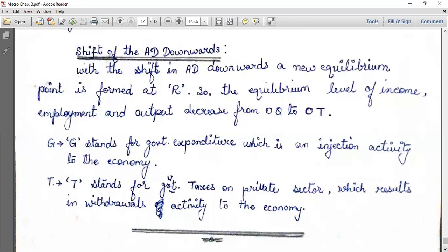G stands for government expenditure, which is an injection activity to the economy and it increases the aggregate demand. T stands for government taxes on the private sector, which results in a withdrawal activity to the economy and reduces aggregate demand.